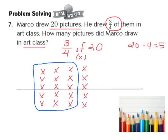Now our next step is to count how many of those X's have been circled. We have 1, 2, 3, 4, 5, 6, 7, 8, 9, 10, 11, 12, 13, 14, 15. So 3/4ths of 20, or 3/4ths times 20, is going to equal the whole number 15. So Marco drew 15 pictures in art class.